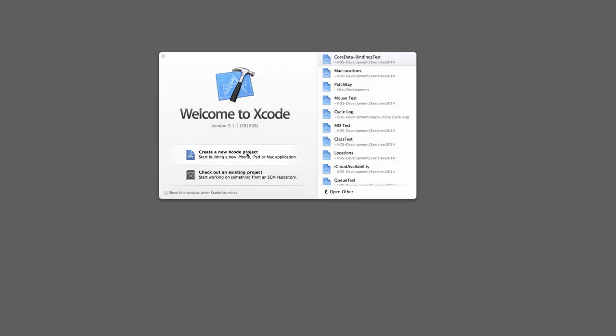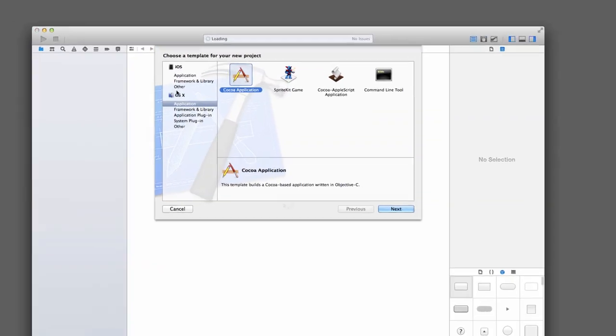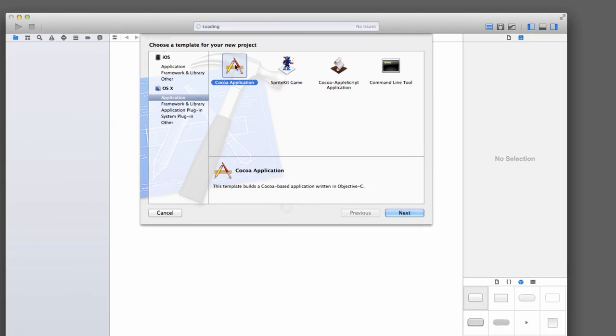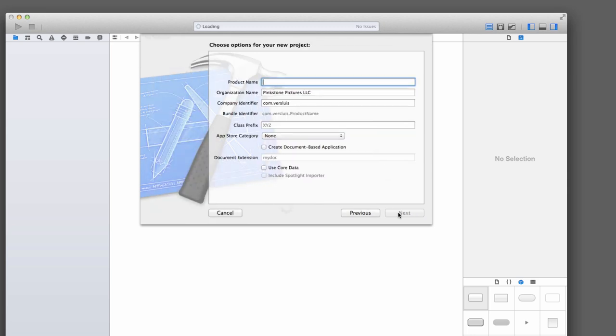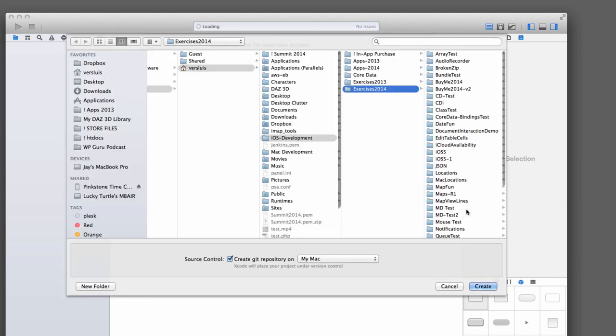We're going to start with a brand new Xcode project. Under OS X we're going to select the Cocoa application. Let's call it bindings test. Down here at the bottom make sure you select use core data, because that's one of those very important things we're going to use here. Hit next and save it somewhere. I'm going to create a git repo so I can share it with you on GitHub.